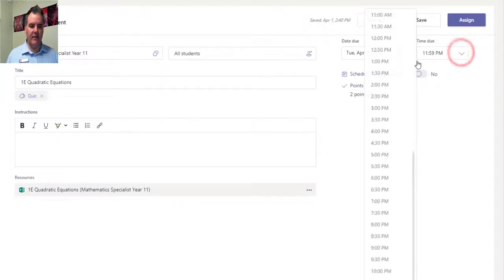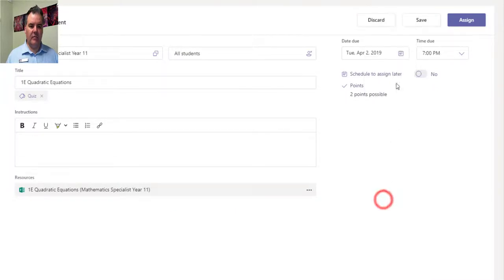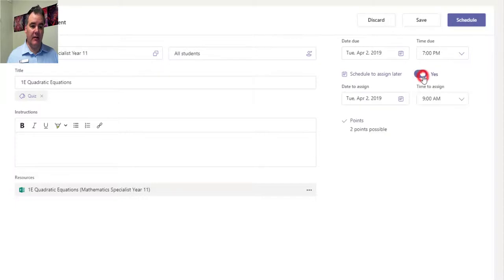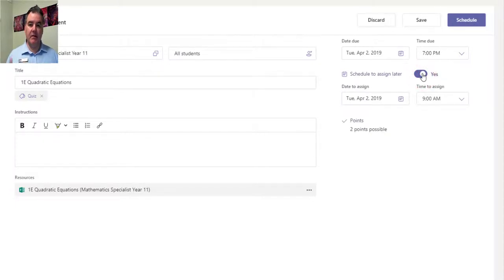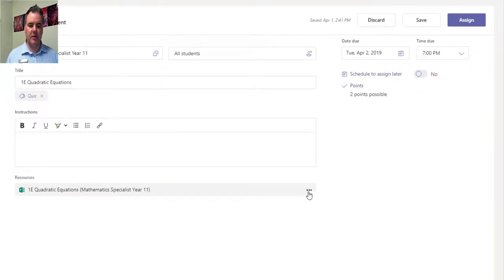I can give it a due date. Let's change that to 7 p.m. on Tuesday, April 8th. I can schedule it to be assigned later - this is when the form will actually appear and the students will get an email. Now I think there's only two questions in this one, so there's two points possible. I've set this up as a quiz.